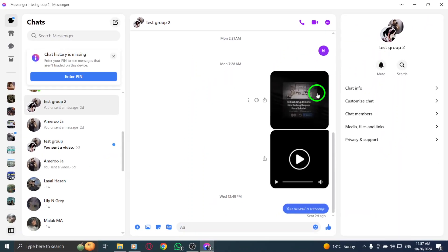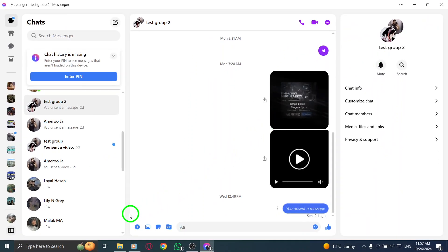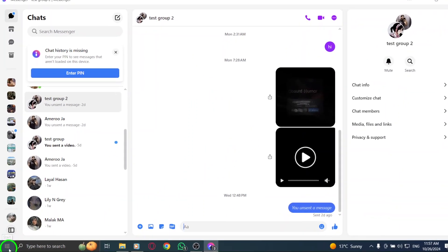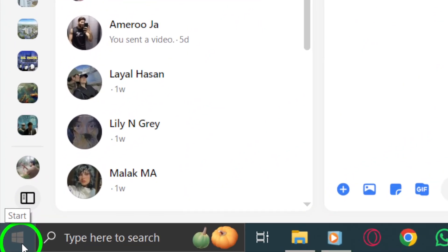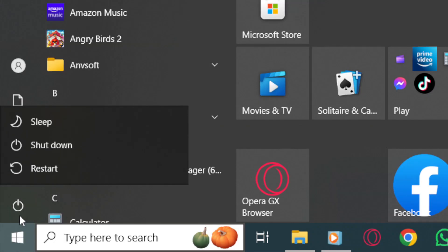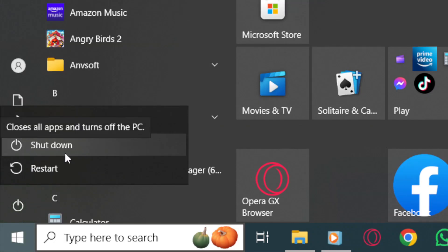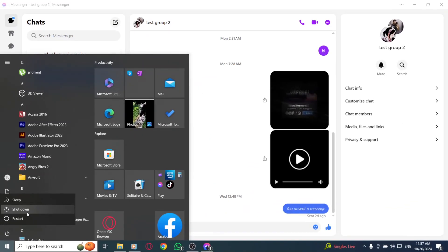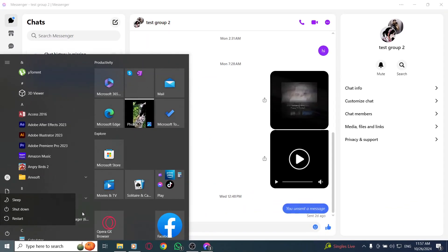If that doesn't do the trick, the next step is to restart your device. This can often resolve more persistent issues. To do this, press the Windows icon on your keyboard, click on the power icon, and select Shutdown. Once your computer is off, wait about 30 seconds before turning it back on by pressing the power button. This can help clear any lingering problems in the system.